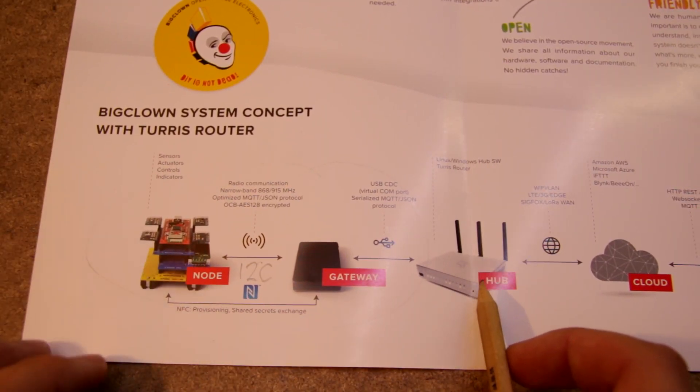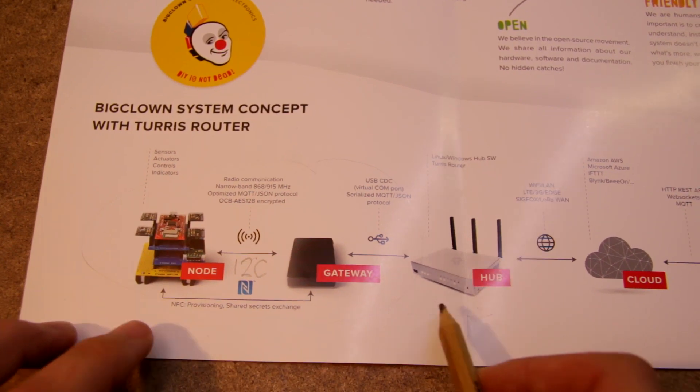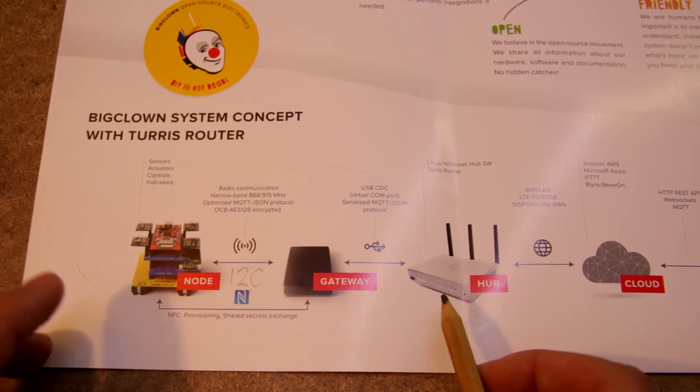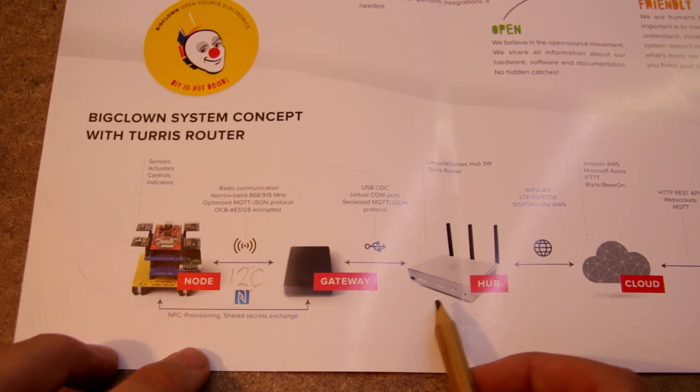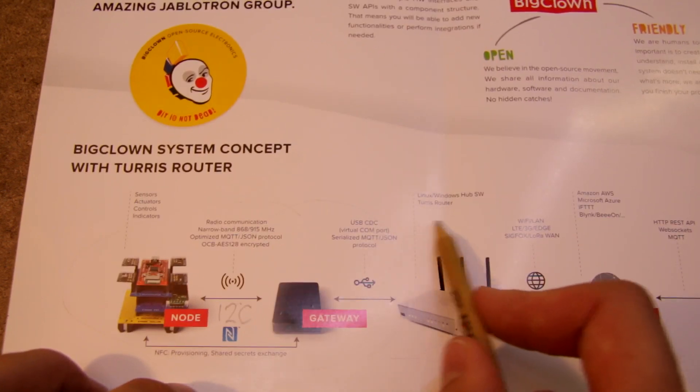in your house, you will have some server, which can be your PC, your Raspberry Pi or this router, Turis,